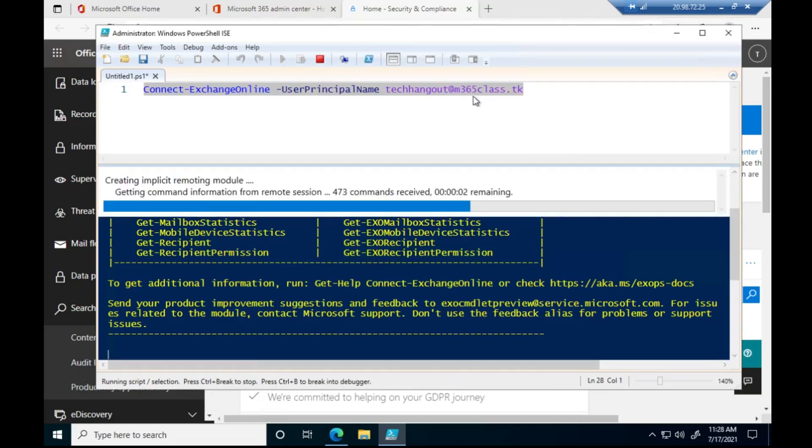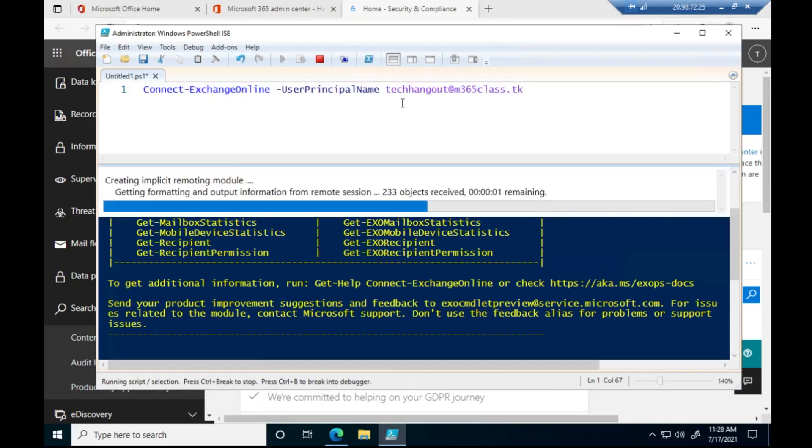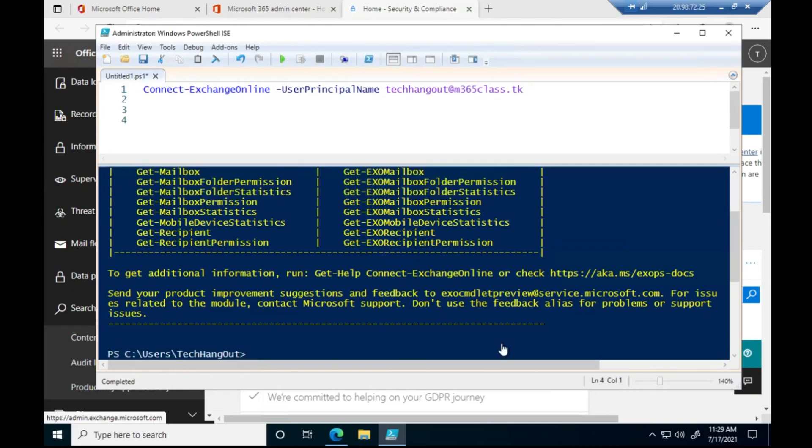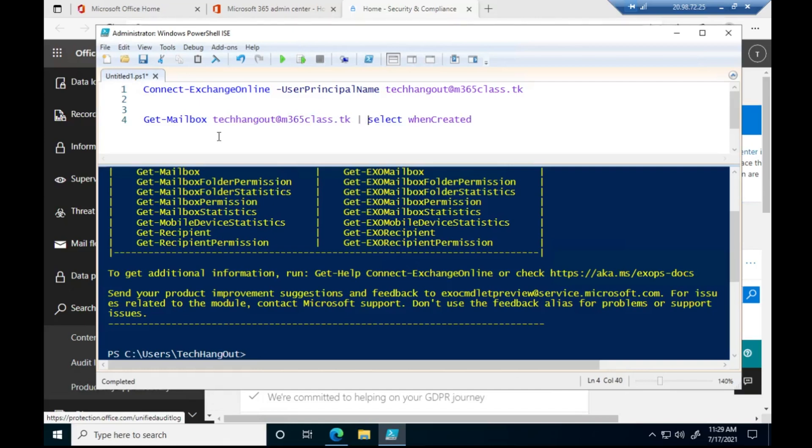So I'm going to use this account as an example. This is a command let that we are going to use. We are going to use Get-Mailbox and then we are going to select this parameter.